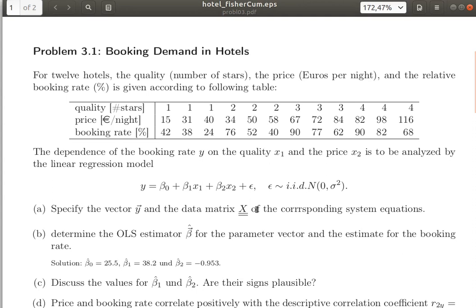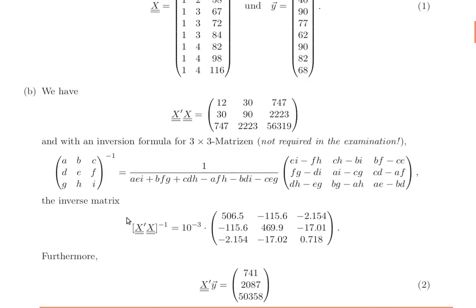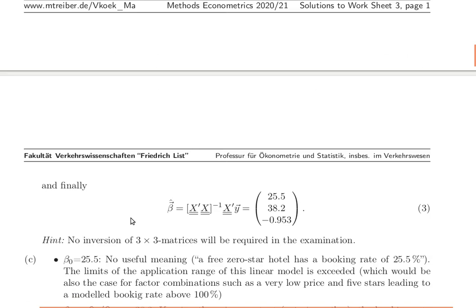That was sub-problem A — specifying the vector and the data matrix. Now, having the vector and data matrix, we can determine the ordinary least squares estimator: the beta-hat vector for the parameter vector. The parameter vector has three components — beta 0, beta 1, and beta 2 — and we need the usual formula: beta-hat equals (X-transpose X) inverse times X-transpose y.